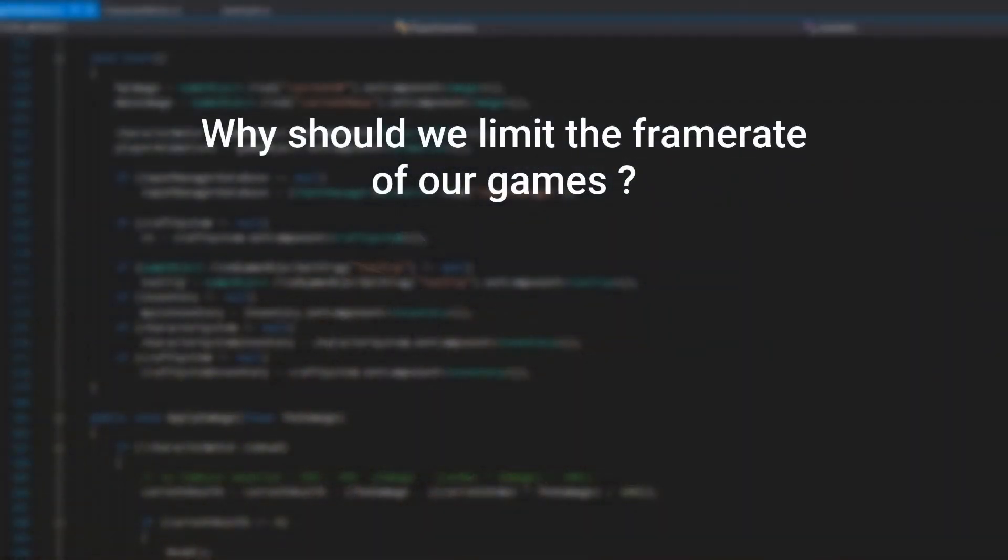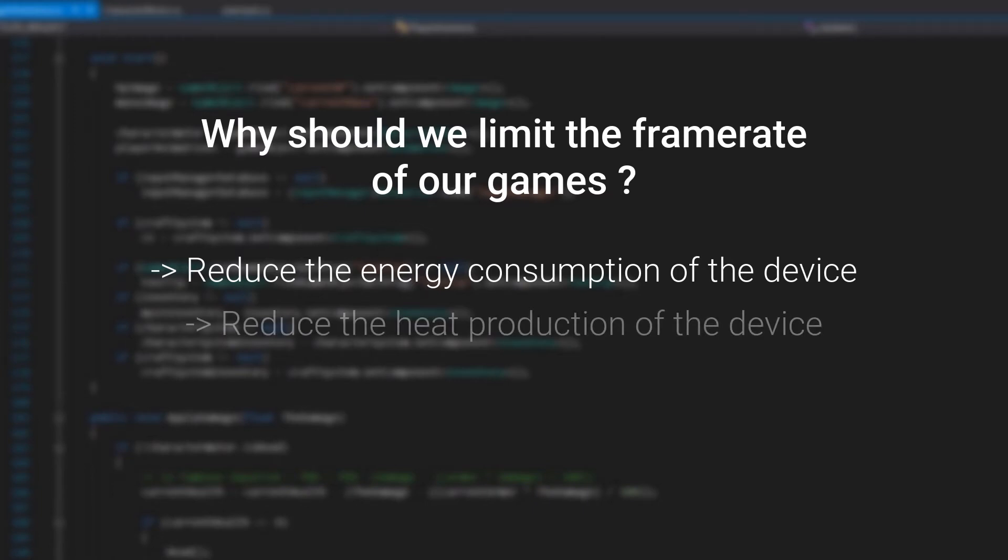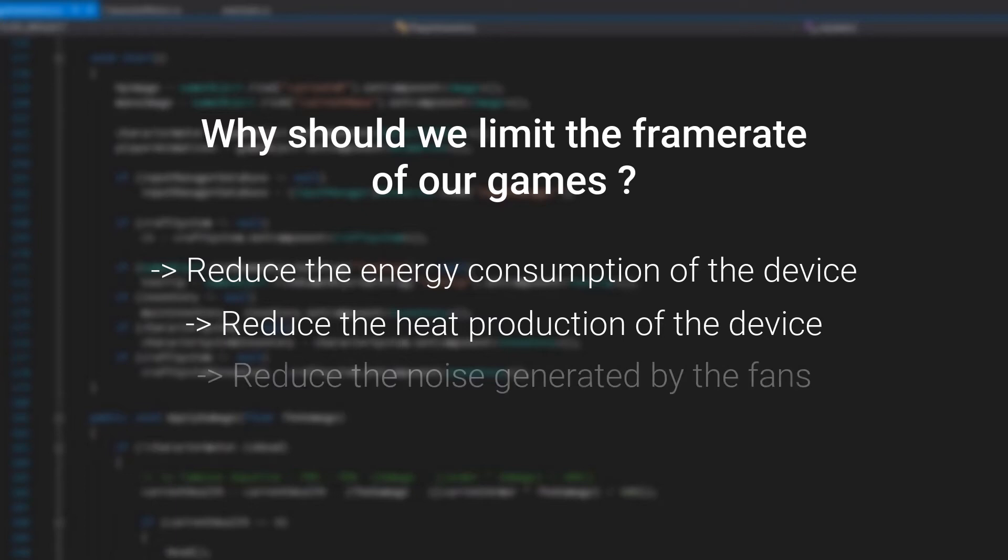The main ones are to reduce the energy consumption of the device, reduce the heat production of the device, and finally to reduce the noise generated by the fans of the device. Those three reasons in that particular order are the main reason why we should add a framerate limitation system in our games.